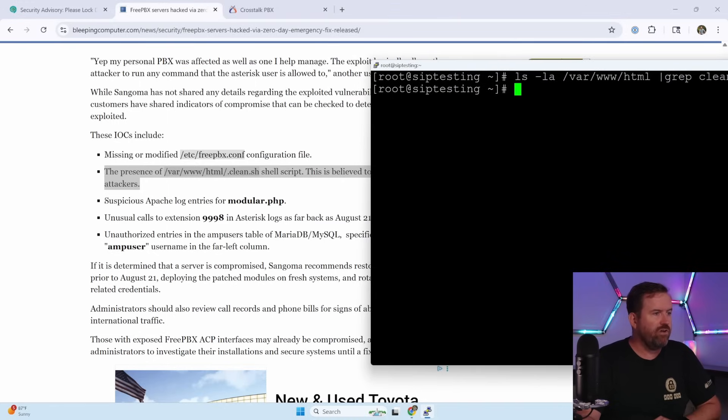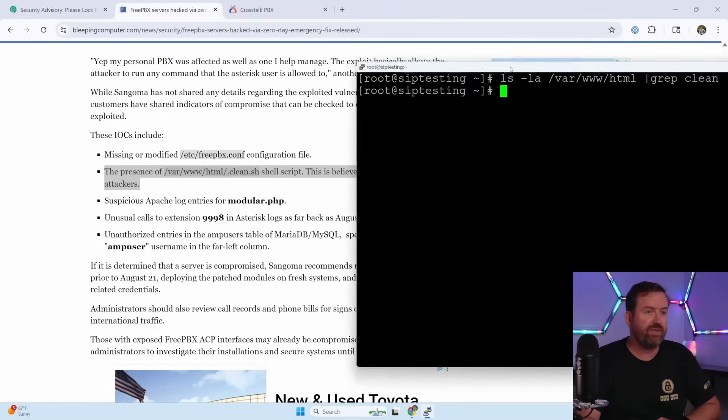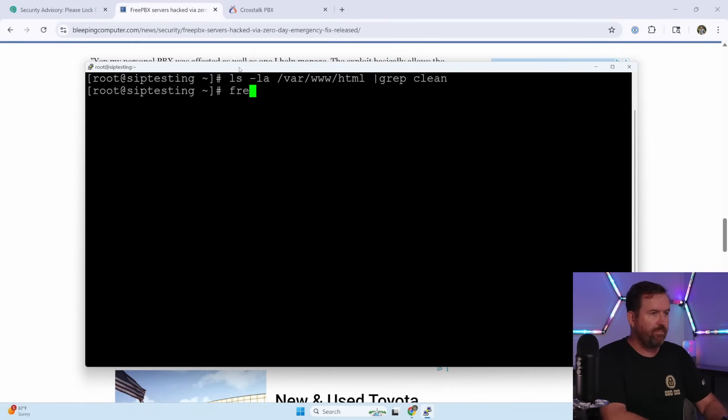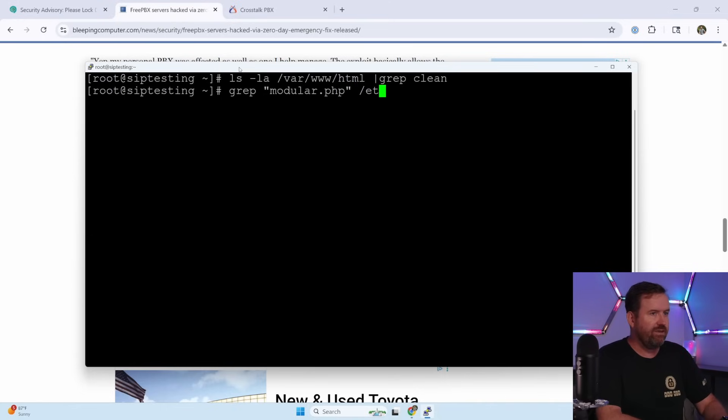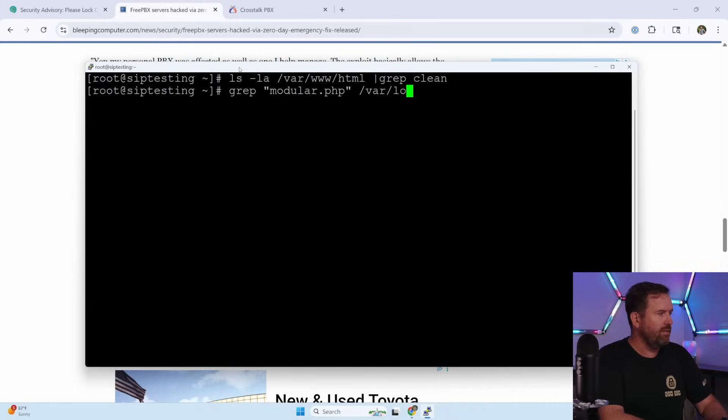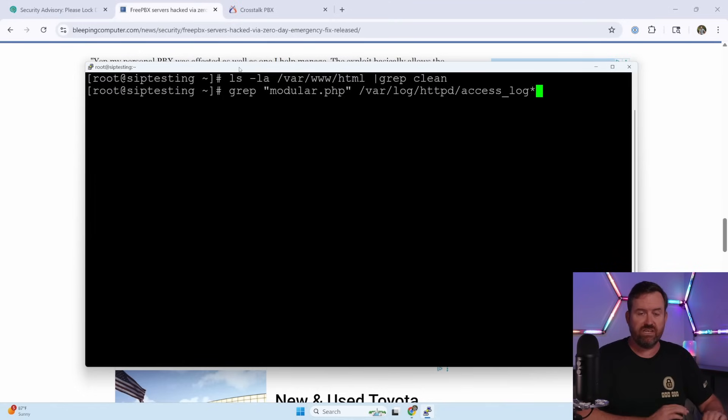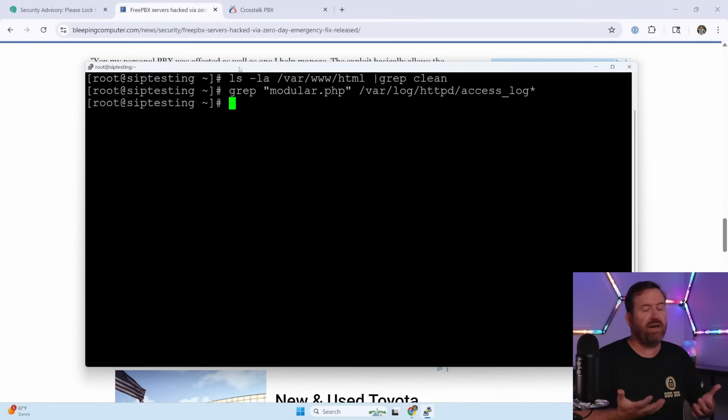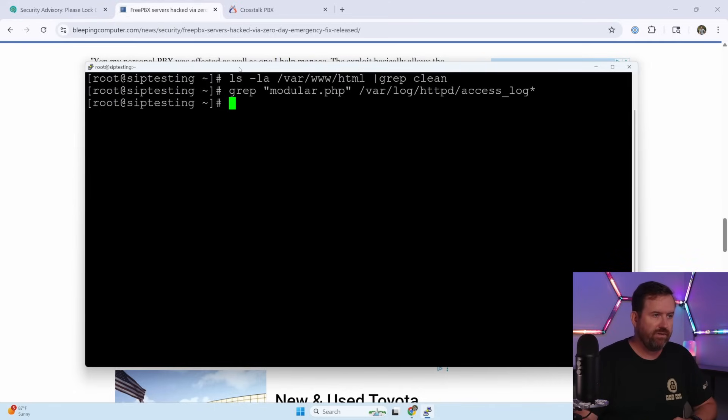The next thing we want to look for is suspicious Apache log entries for modular.php. So we can say grep modular.php in /var/log/httpd/access_log asterisk. This is going to check all of our Apache logs. And we can see that I do not have any instances of modular.php. So we are all good there.